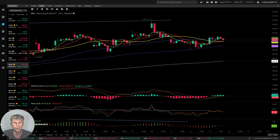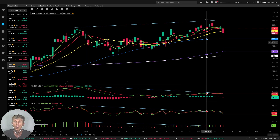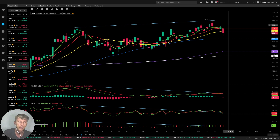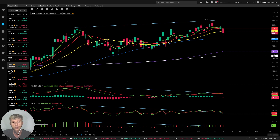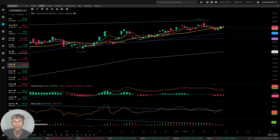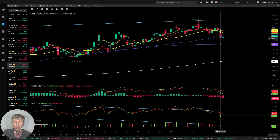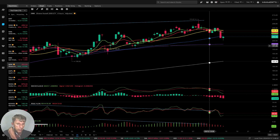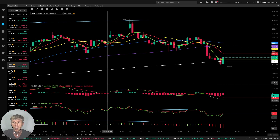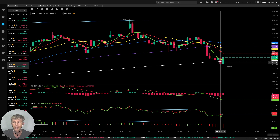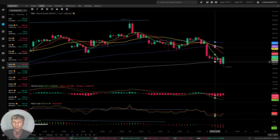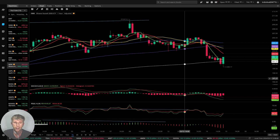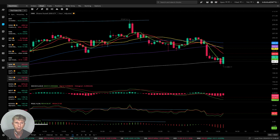IWM Russell 2000 — on the daily time frame the last bar closed below the MA20 yellow line — that is a bearish reversal trend. On the four-hour time frame, same story: the last bar closed below MA50 — bearish reversal trend. On the one-hour time frame, the last bar just stopped at the MA200 white line level, confirming a bearish trend. It can bounce from MA200 to MA100, which is strong support.